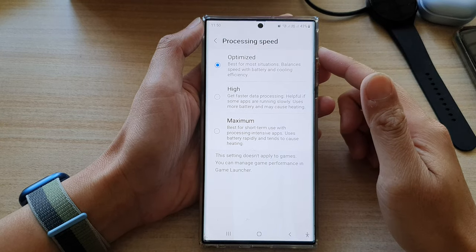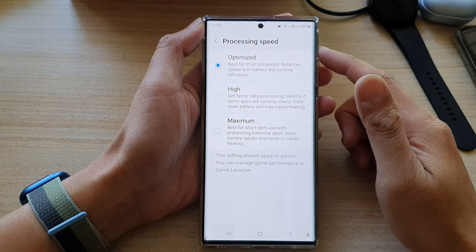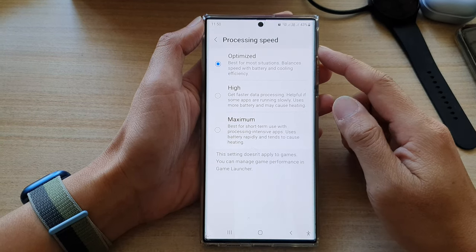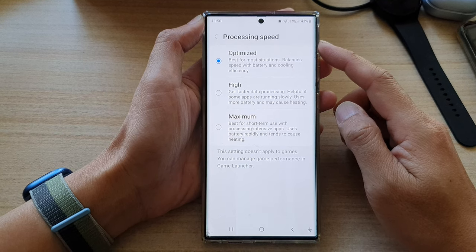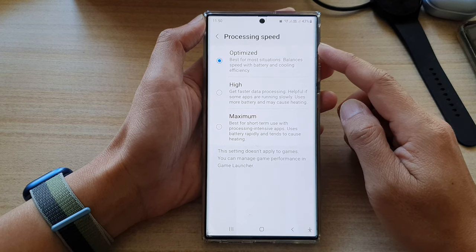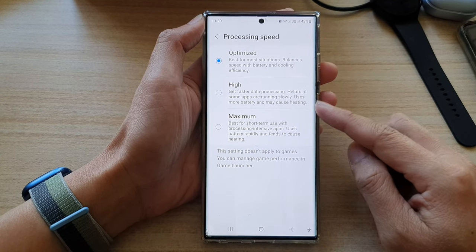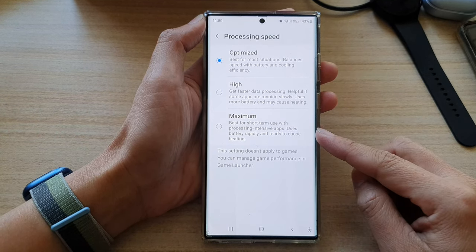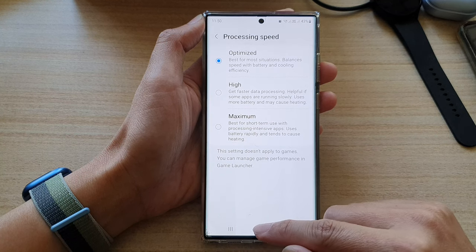Hey guys, in this video we're going to take a look at how you can set the phone's processing speed to optimize, high, or maximum on the Samsung Galaxy S22 series.